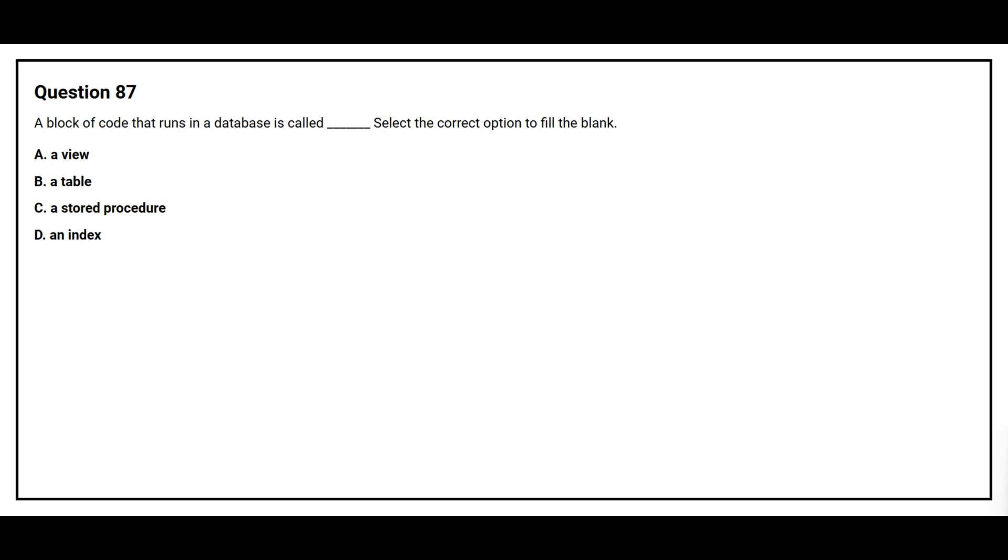Question number 87. A block of code that runs in a database is called blank space. Select the correct option to fill the blank. Option A, a view. Option B, a table. Option C, a stored procedure. Option D, an index. The correct answer is option C, a stored procedure.